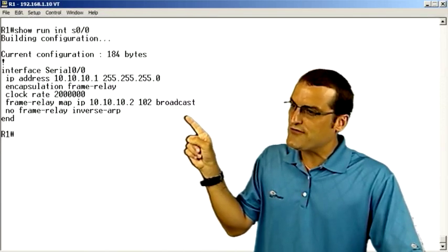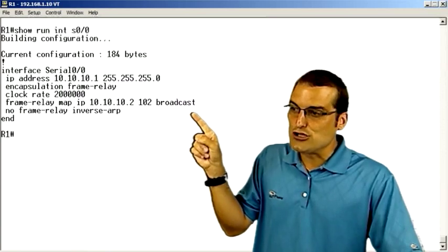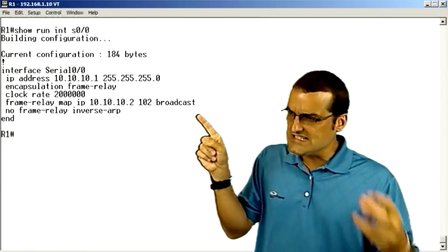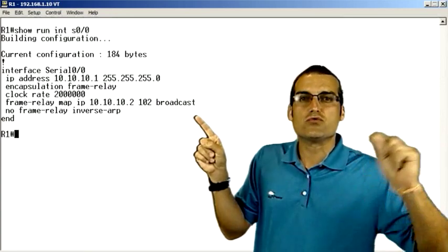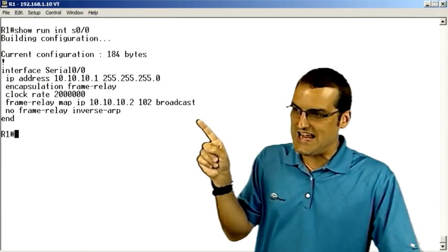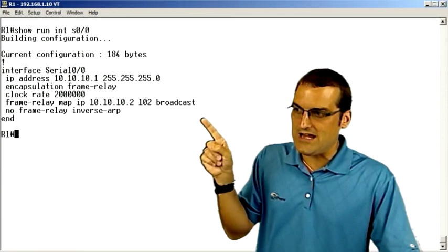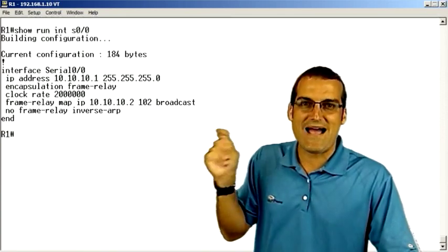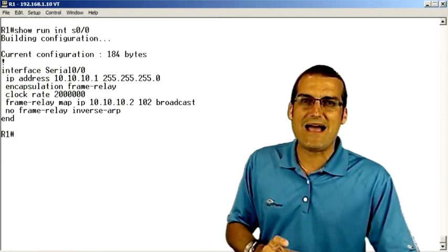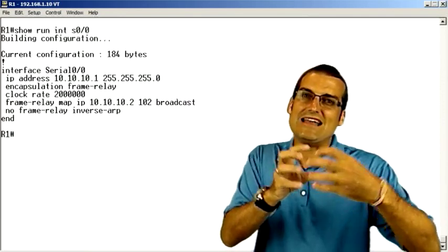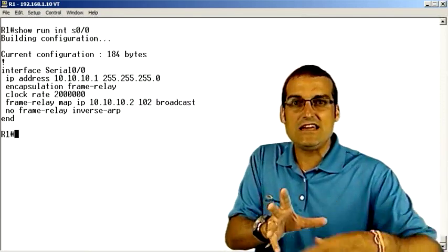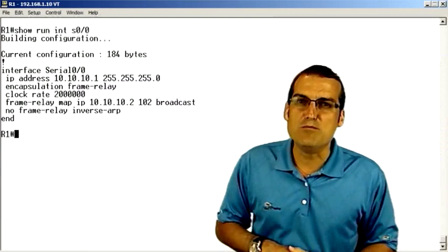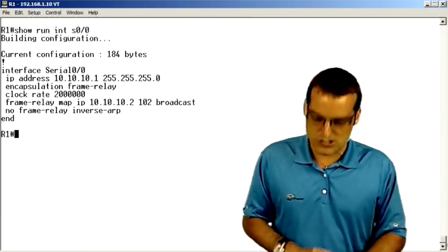We turn off frame relay's inverse ARP, and the glue that binds our DLCI of 102 to the remote IP address of 10.10.10.2 is that frame-relay map command. So the frame-relay map command is going to give us that name resolution for the DLCI as to what remote IP address it's going to be able to reach.